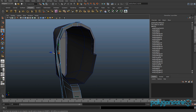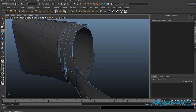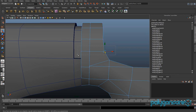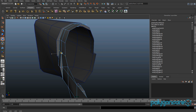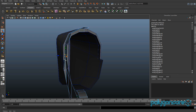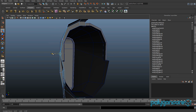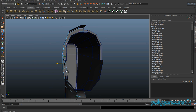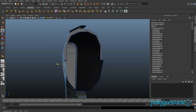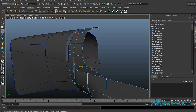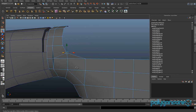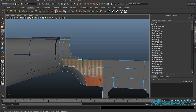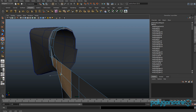Grab this vertex and just pull it out in the Z a bit. Grab the rest of these vertices and just scale them in the Z and pull them out again. Grab this vertex here and pull it out in the Z as well, just to try to keep it nice and straight. Now select these faces and go to Scale and scale them in Z as well.